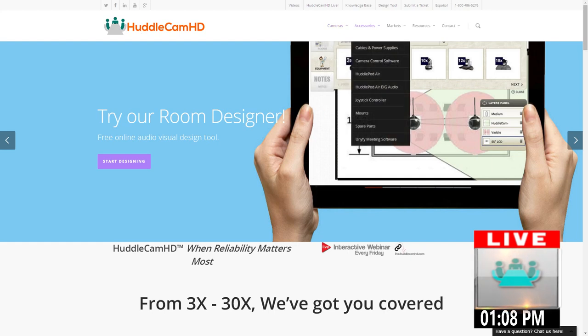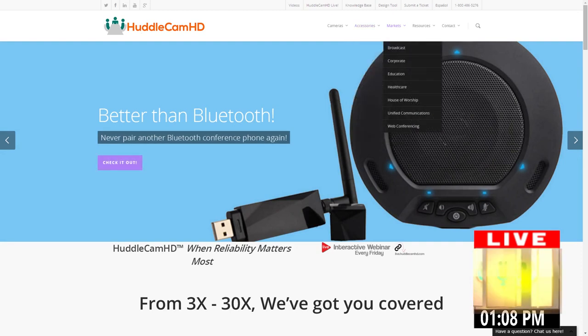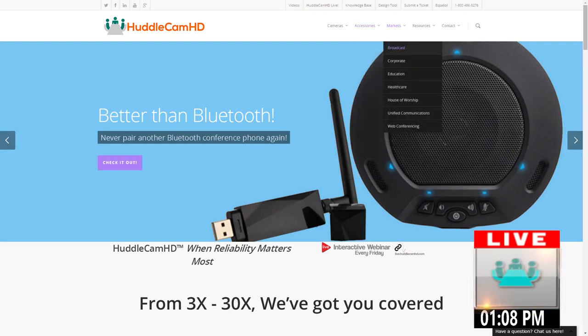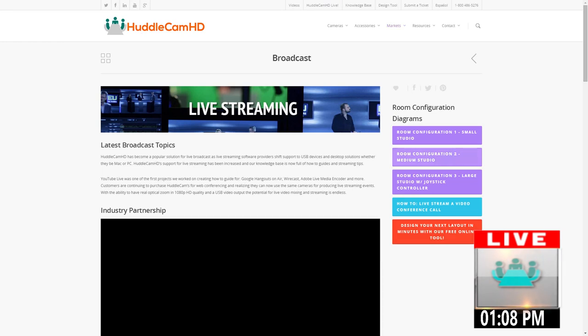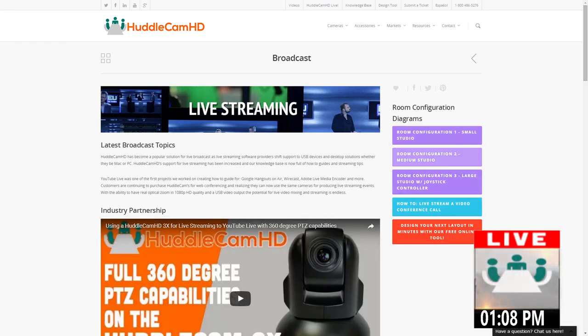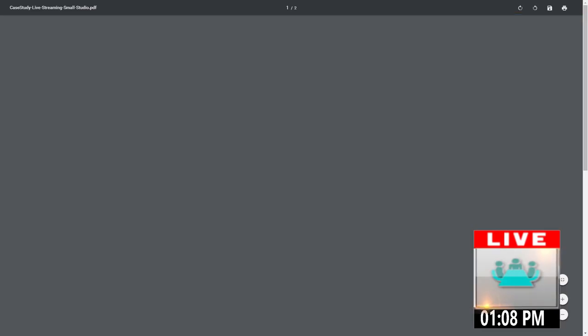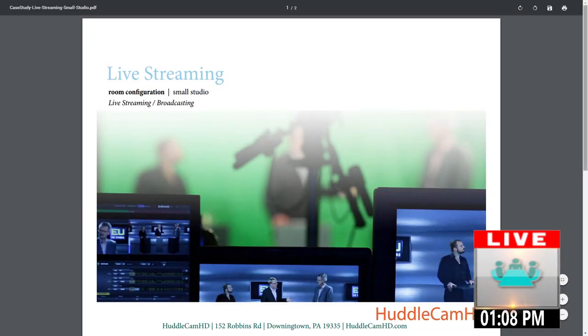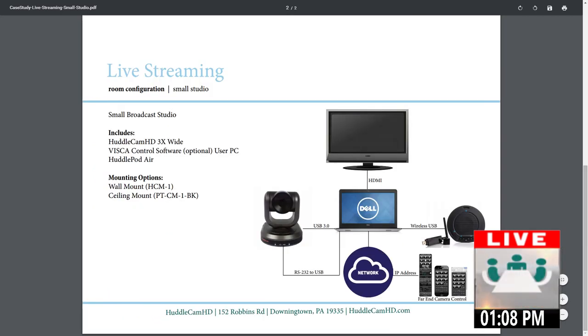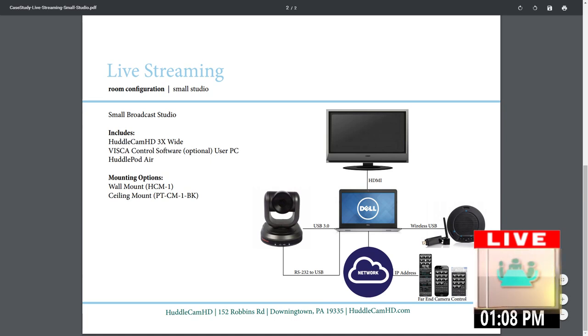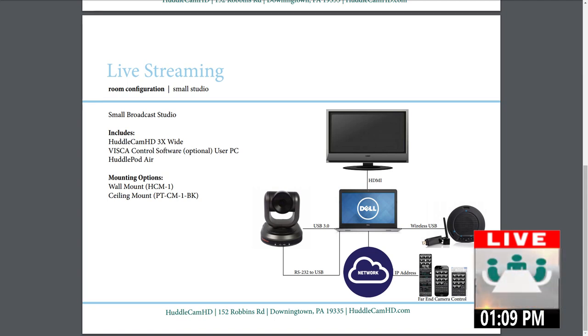One of the things that a lot of people go to is our resources area here. If you are doing live streaming or something like that, we have our broadcast area. Not only does it give you a whole bunch of configurations on how to set up a system. Just a small studio here, you can set up a small system with the HuddleCam camera, a HuddlePod Air speakerphone.